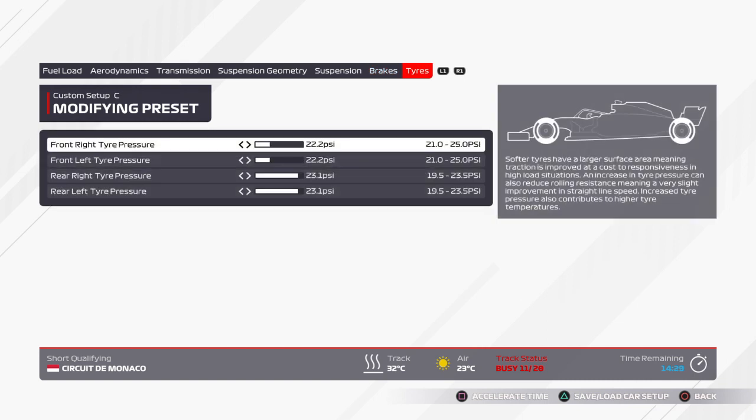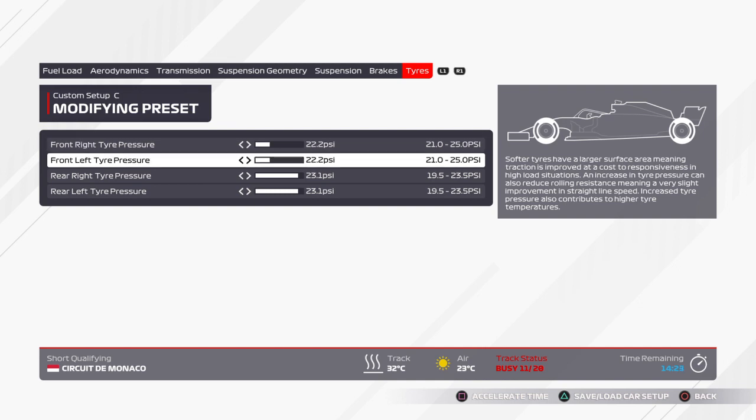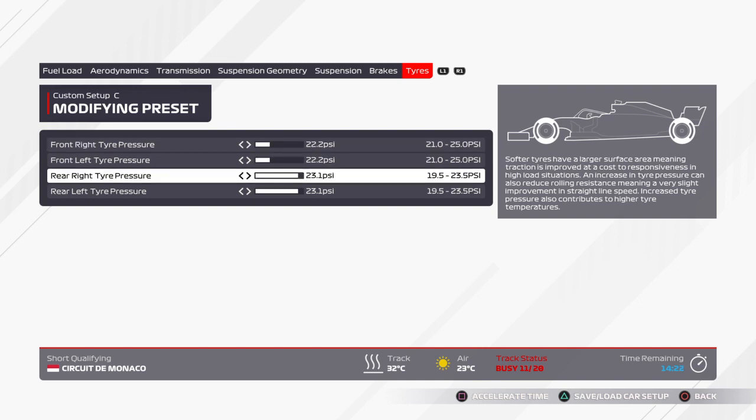Tires: 22.2 on the front tires, both of them, both right and left. Rear: 23.1 on both.